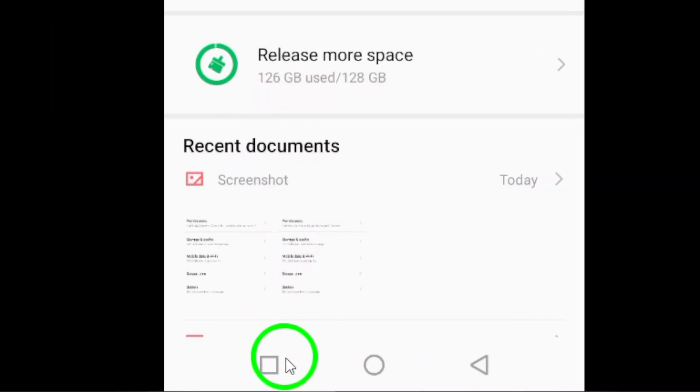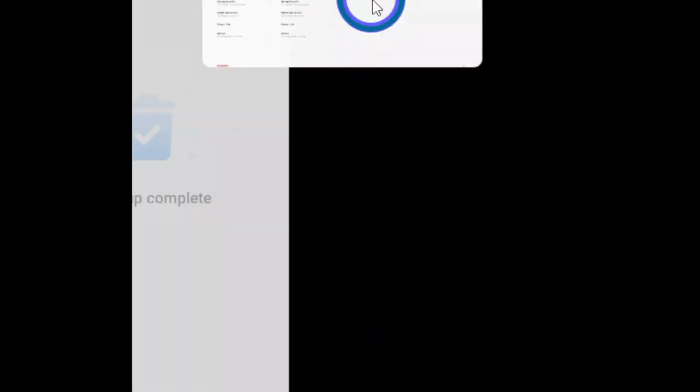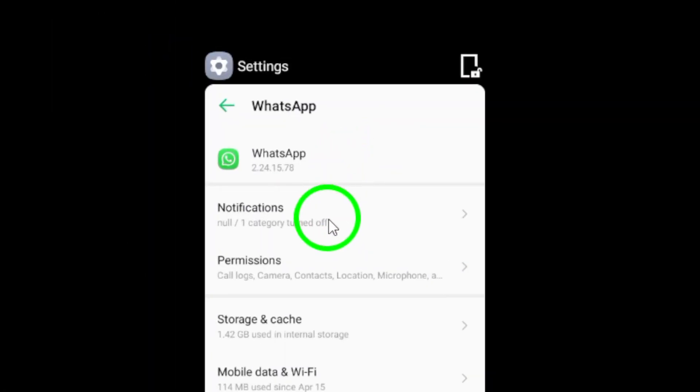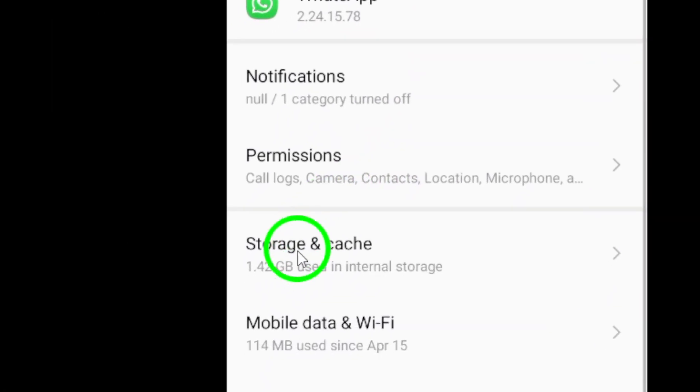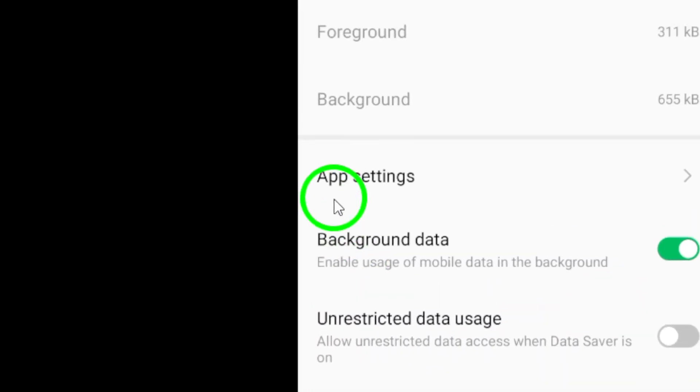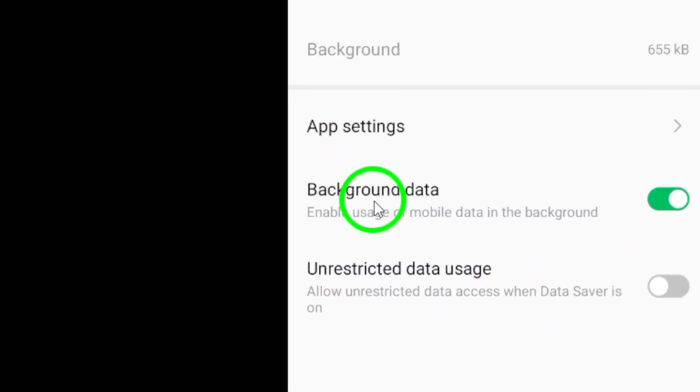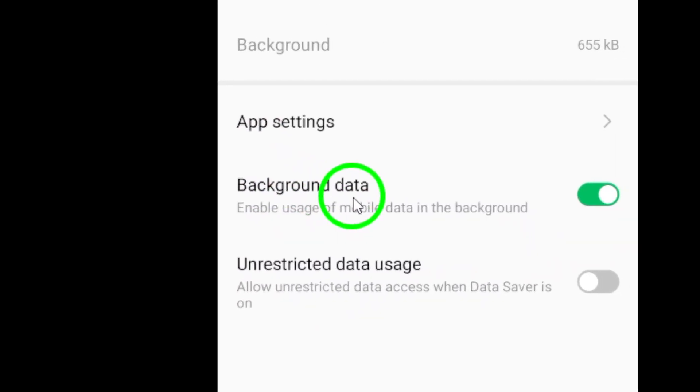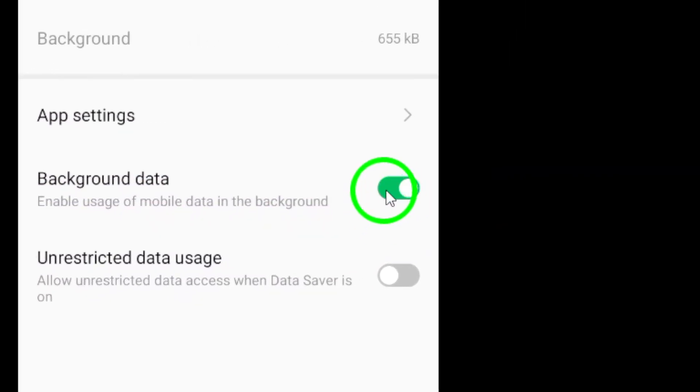Another tip is to limit background data. You can restrict background data usage for WhatsApp by going into the app settings and navigating to data and storage usage. This prevents WhatsApp from consuming too many resources when it's not in active use.